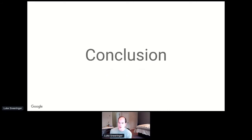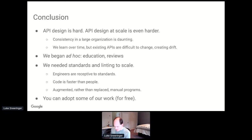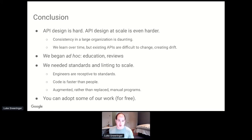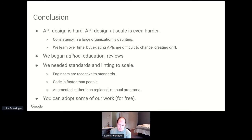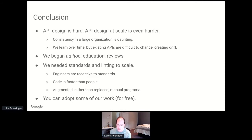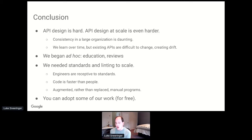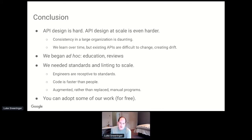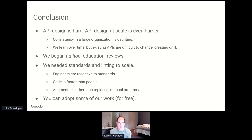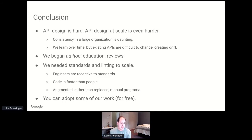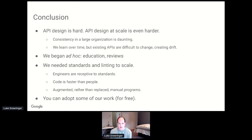Just to wrap up, some things that we've learned. First of all, API design is hard, but it's even harder at scale. Consistency at a large organization is plainly daunting. We learn over time. We realize that some of the patterns we recommended are unwise, but existing APIs are difficult to change, and so it creates drift. We at Google started ad hoc. We had things like education and reviews. We found that we needed, in order to scale, we needed standards and we needed linting. And you can adopt some of our work for free and we would love for you to do so. That's all I got.